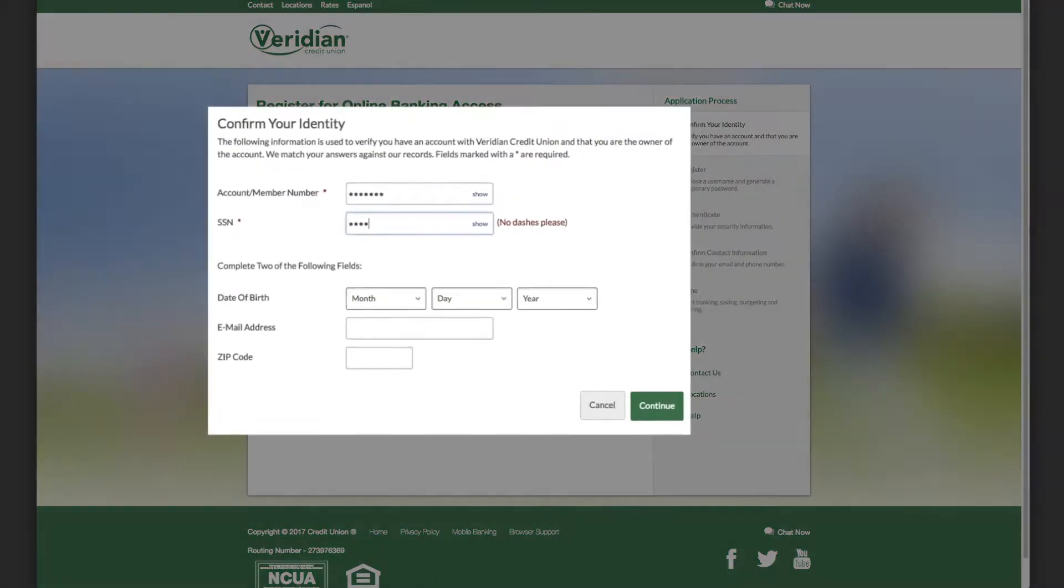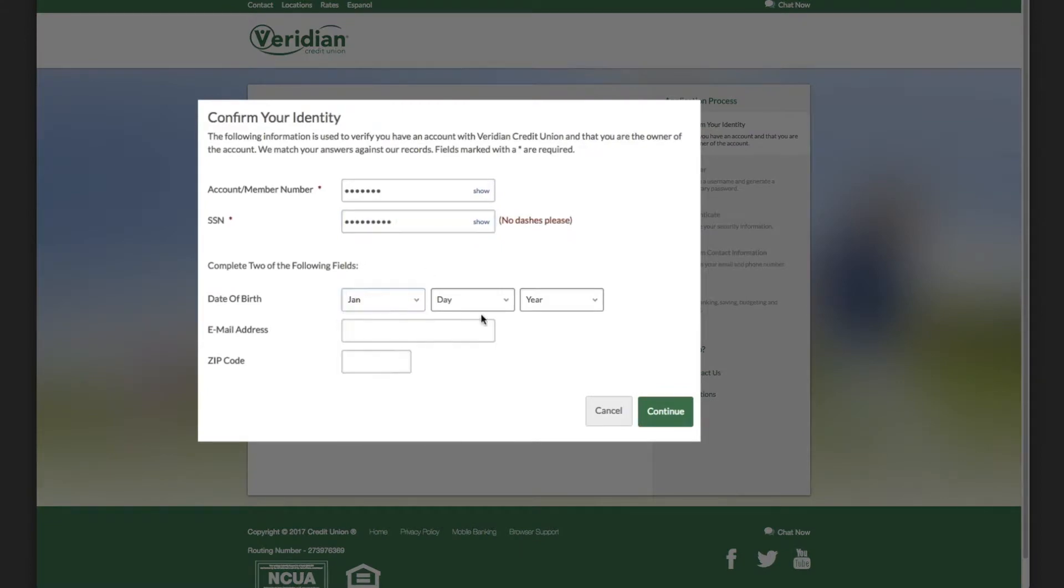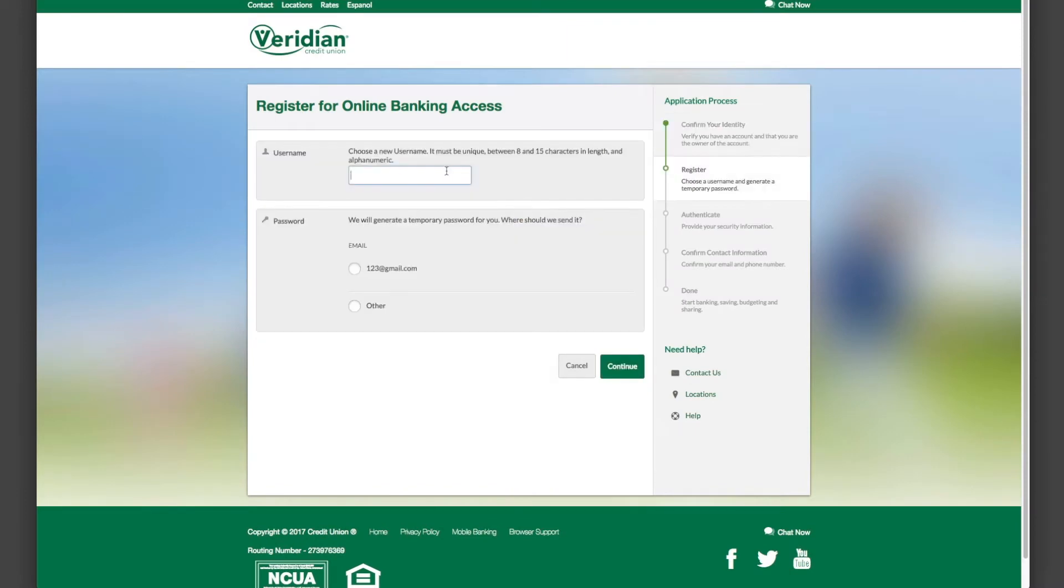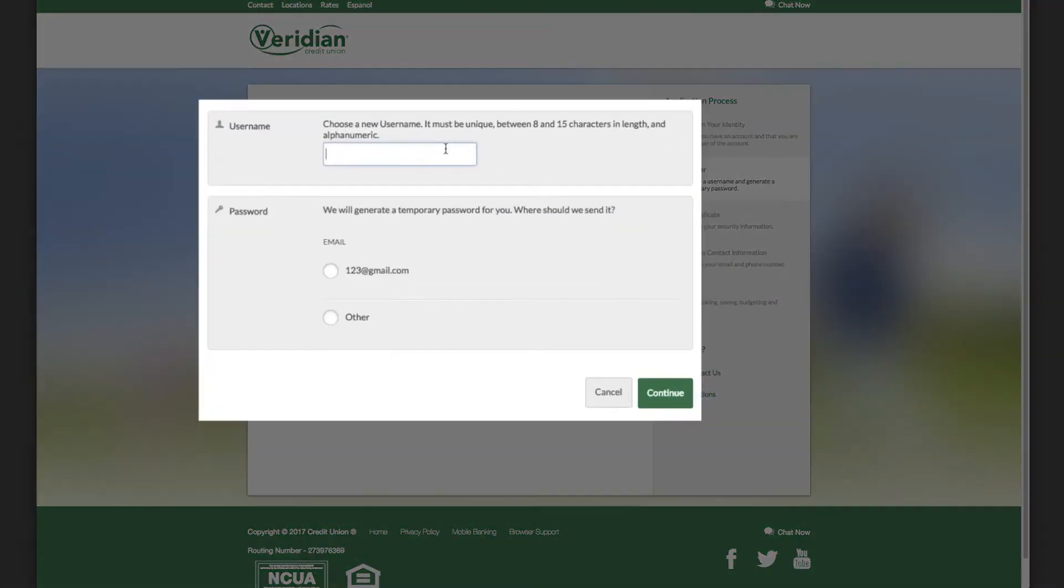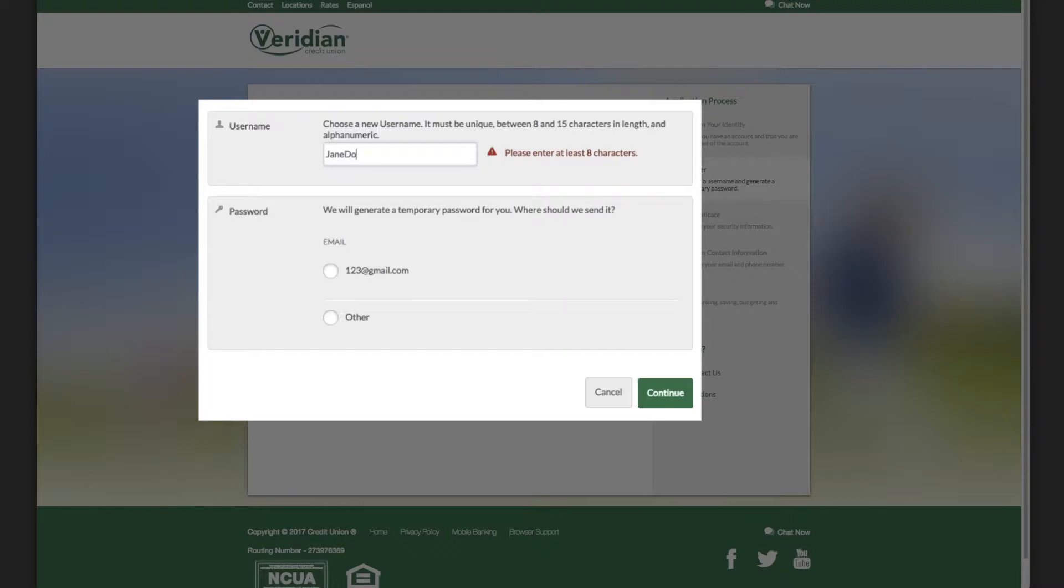Here, confirm your identity by following the on-screen instructions. Next, set a unique username and check to see that it's available. If it is, we'll send you a temporary password.